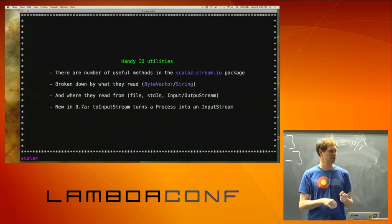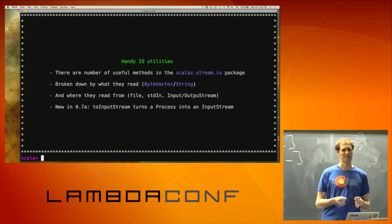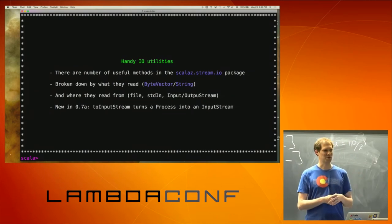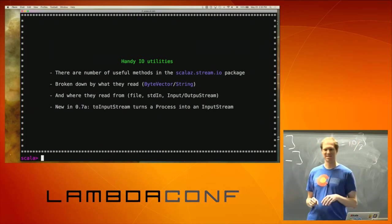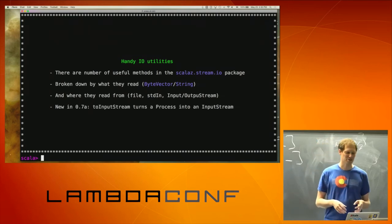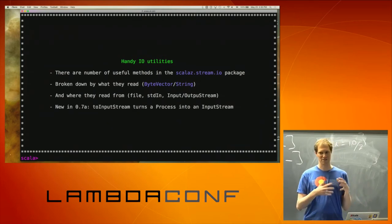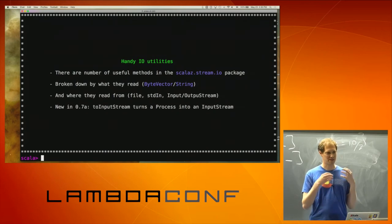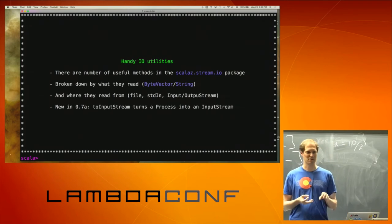New in the 0.7 branch of ScalaZ Stream is this really cool function called toInputStream. If you're dealing with any non-ScalaZ libraries and you need to get something from a process into some Java library, toInputStream will basically take that process and turn it into a Java InputStream that something else can read from as if it were an input stream — and all the magic is done behind the scenes.